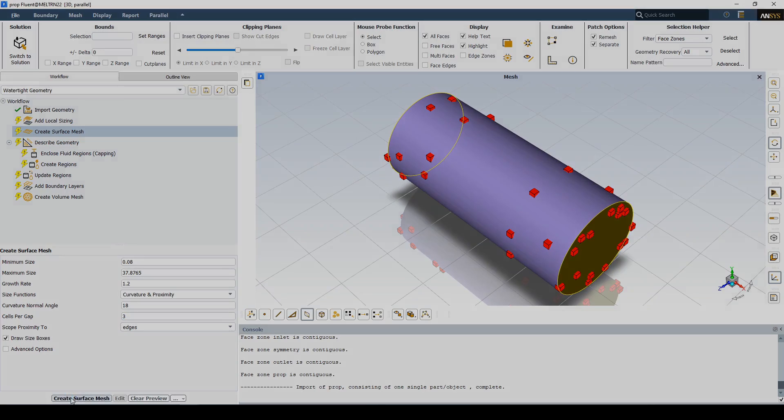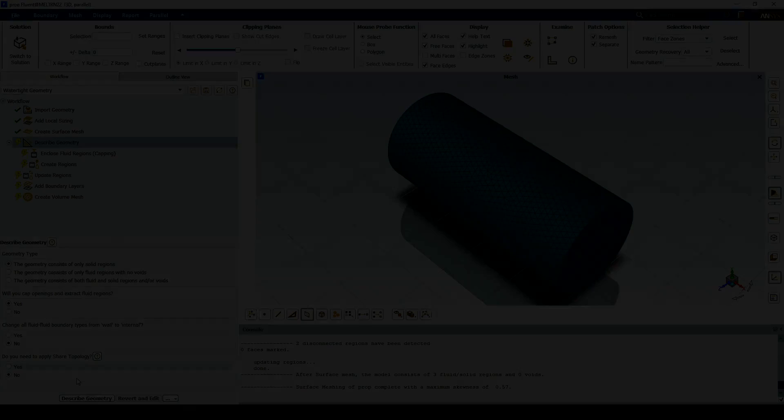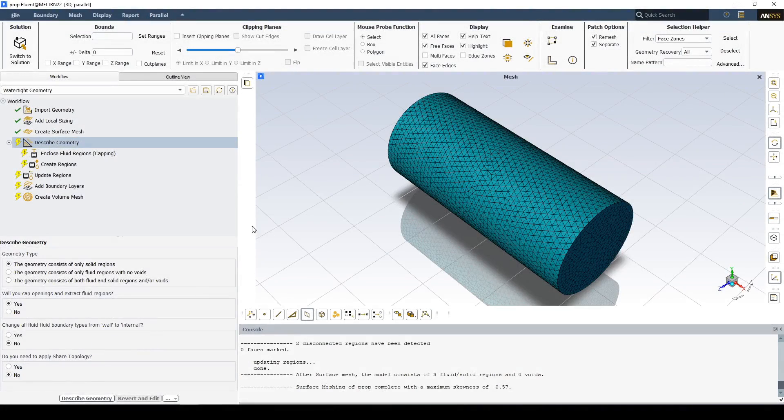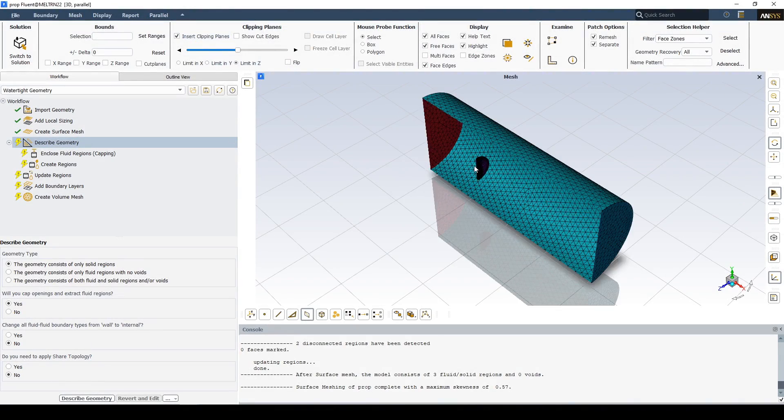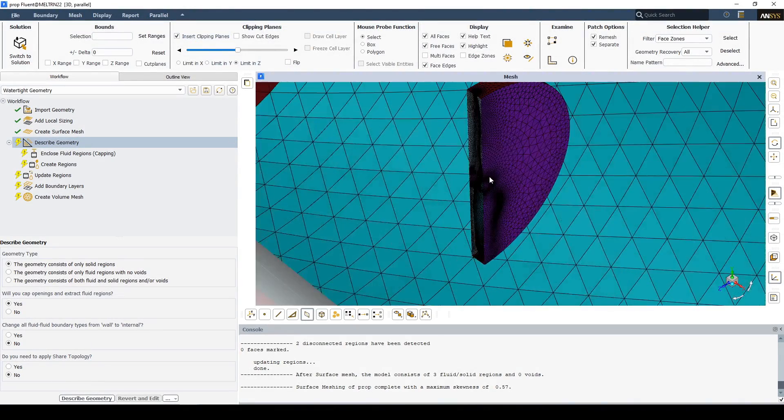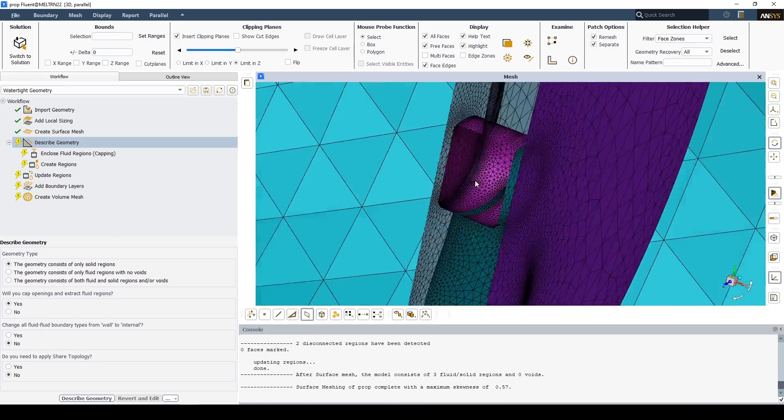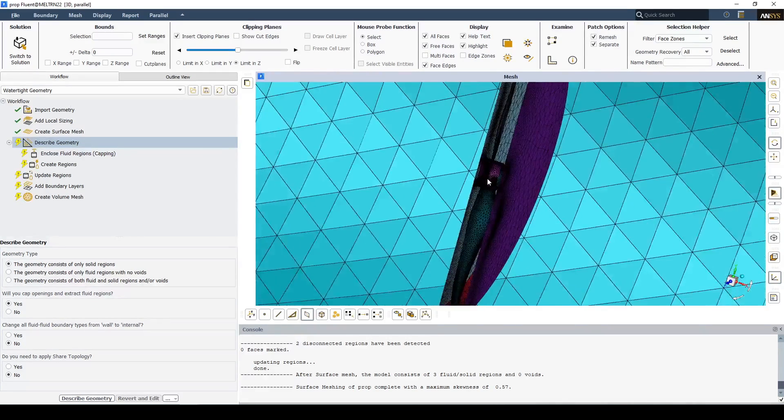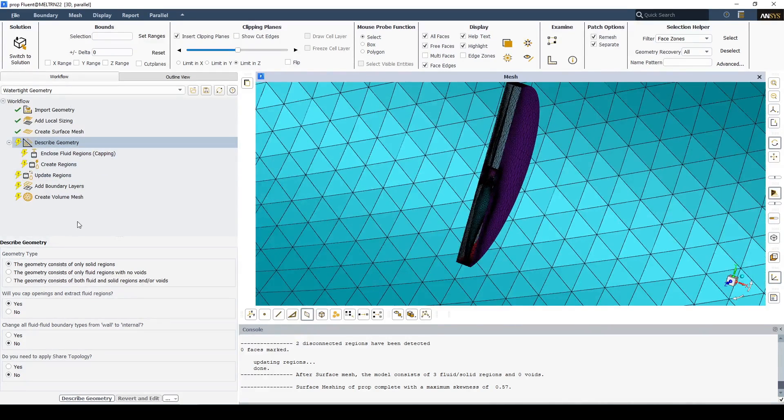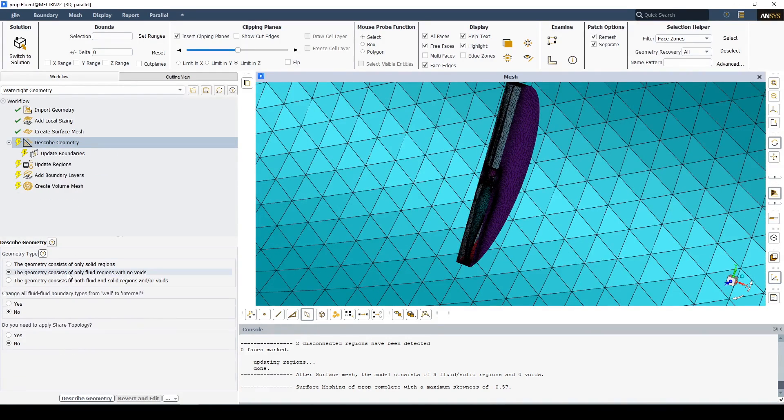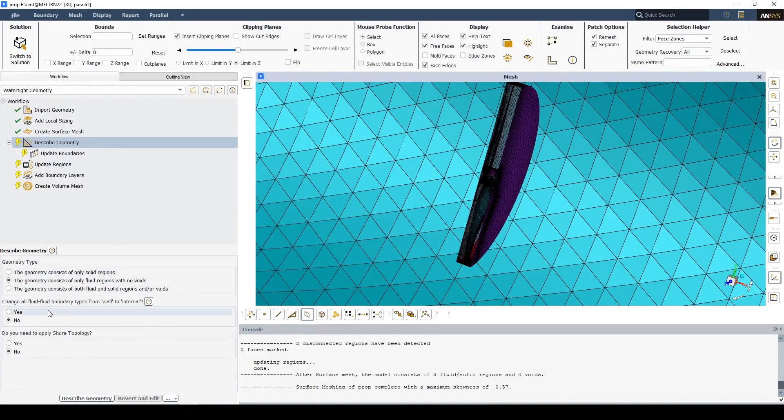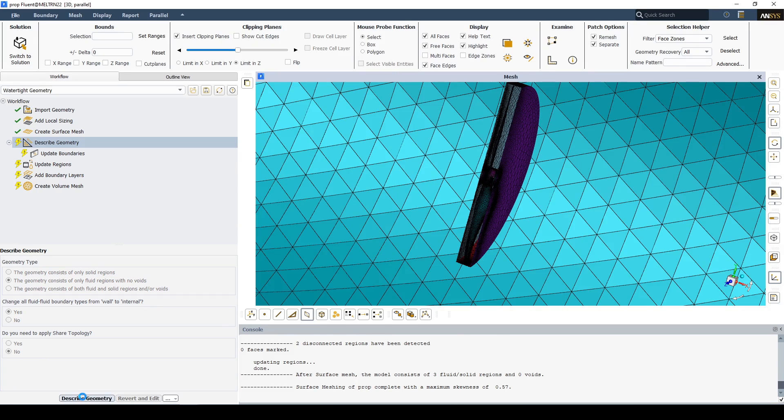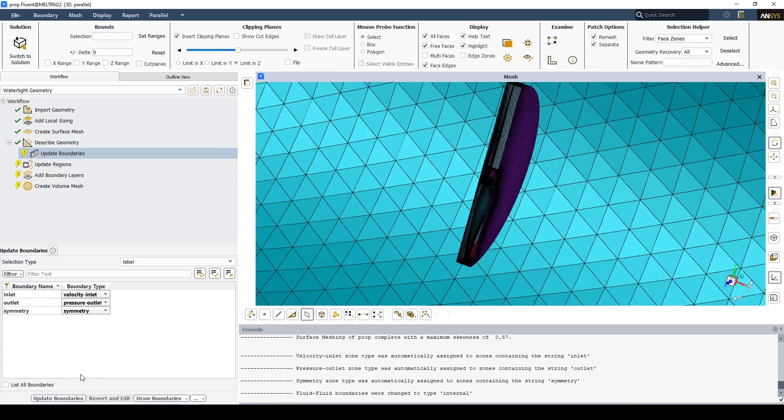Generate the surface mesh. Describe the geometry as fluid with no voids. Change the fluid fluid boundary walls to internal. This allows the fluid to pass through the shared topology.